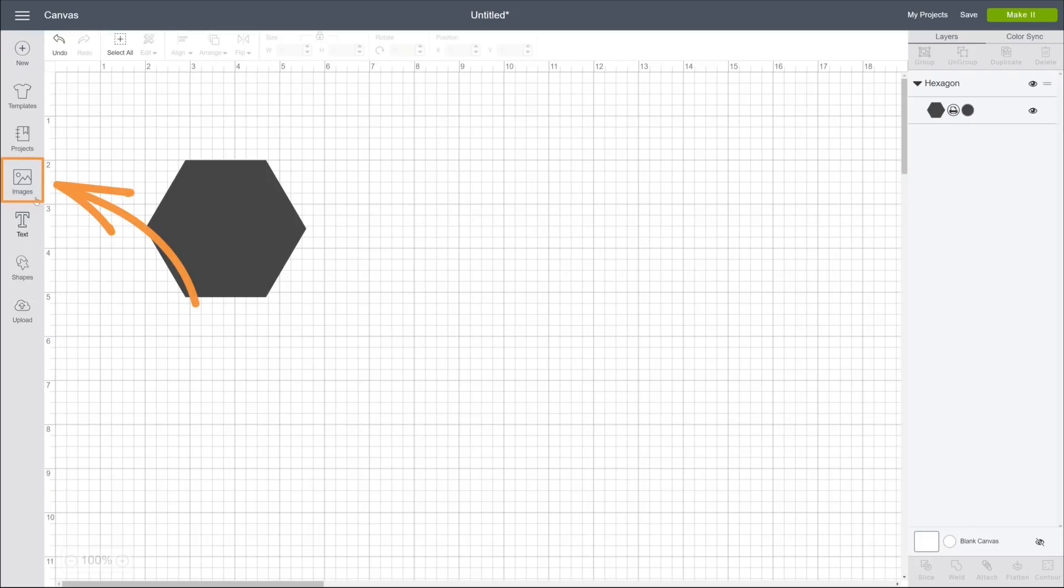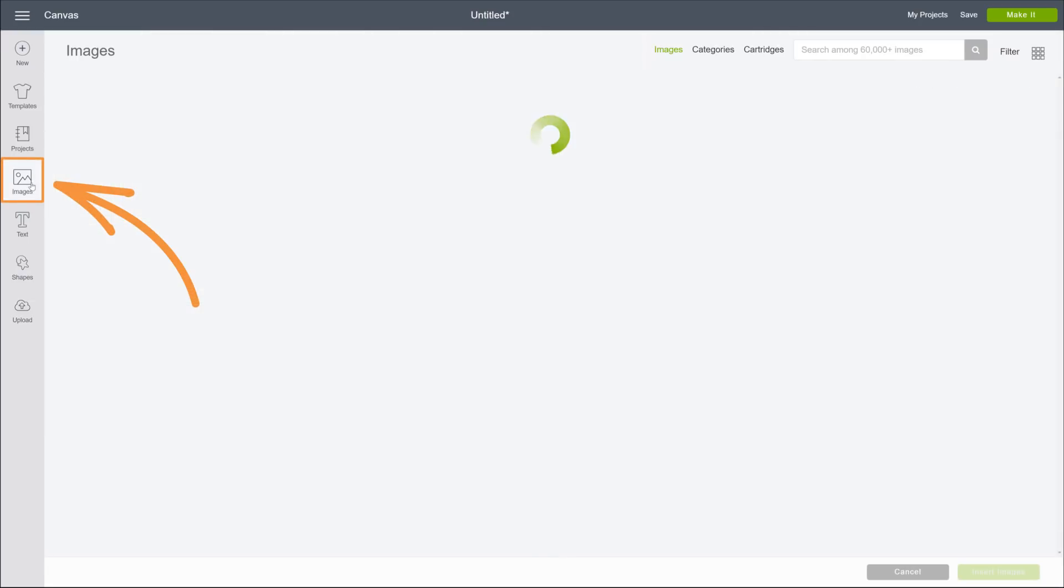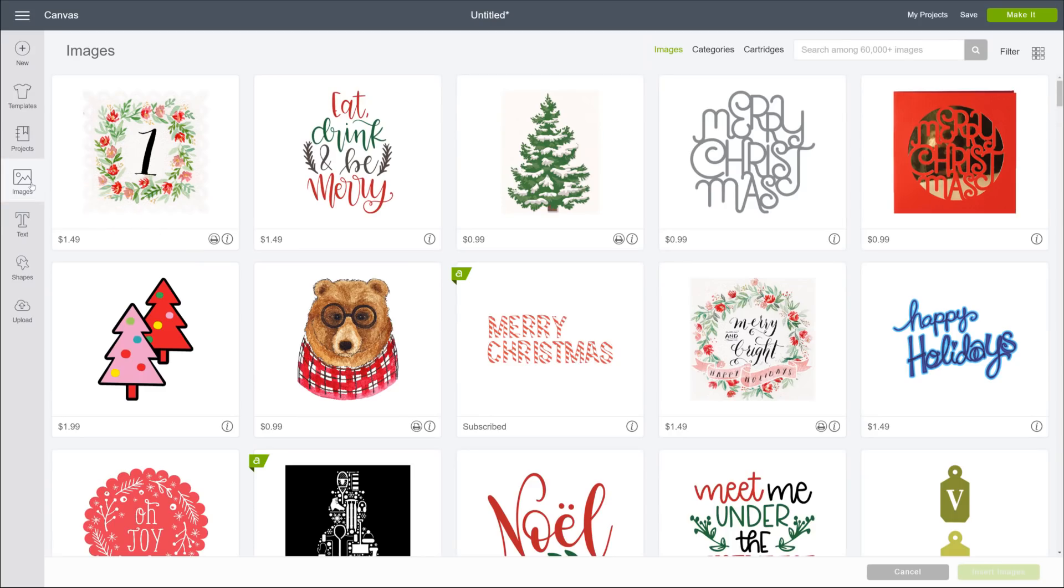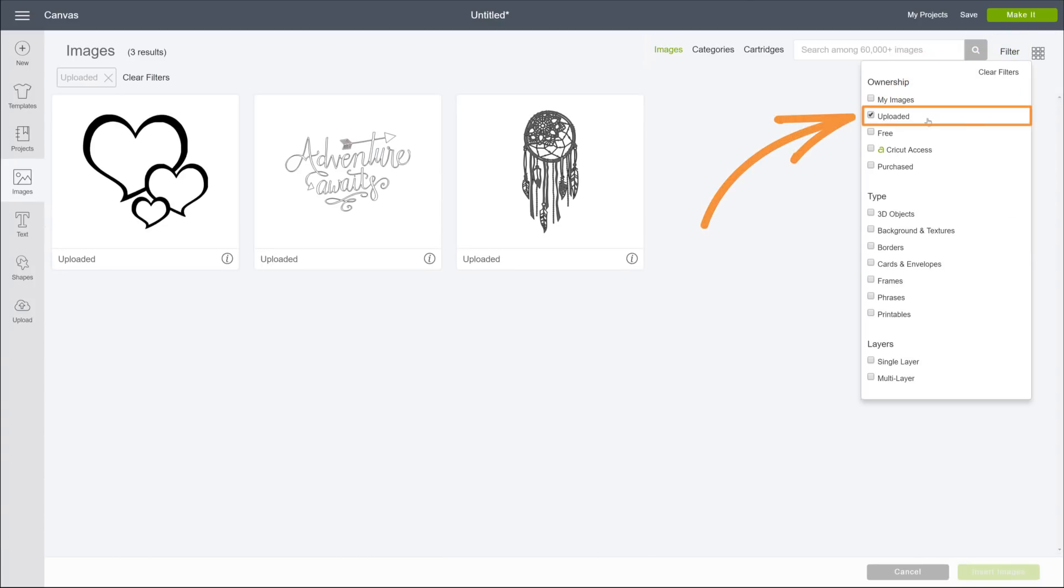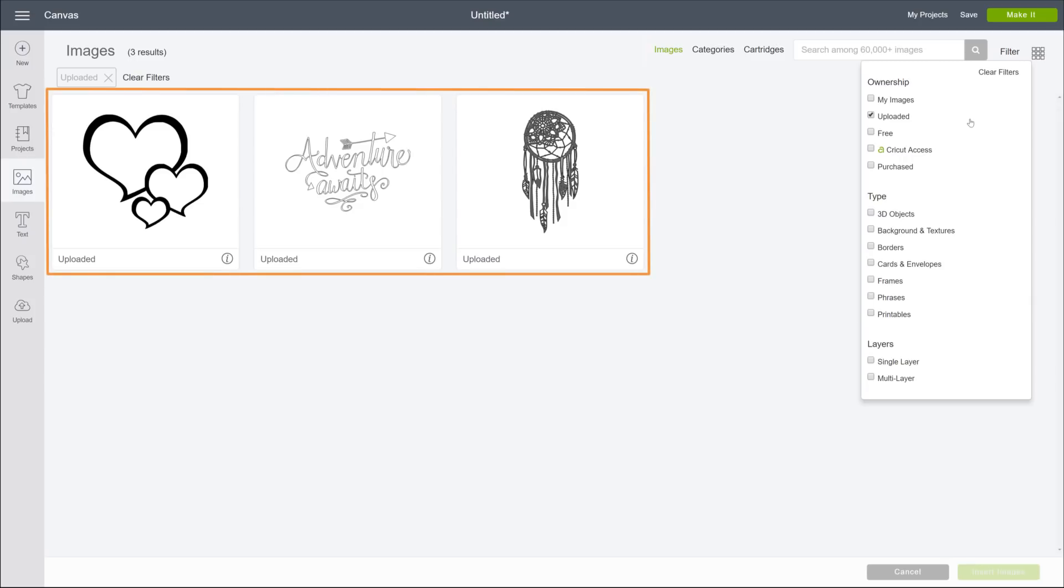The quickest way to find any other image is here, on the images screen. If we click on the filters and check uploaded, Design Space reveals all uploaded images, sorted by newest first. Simple, right?